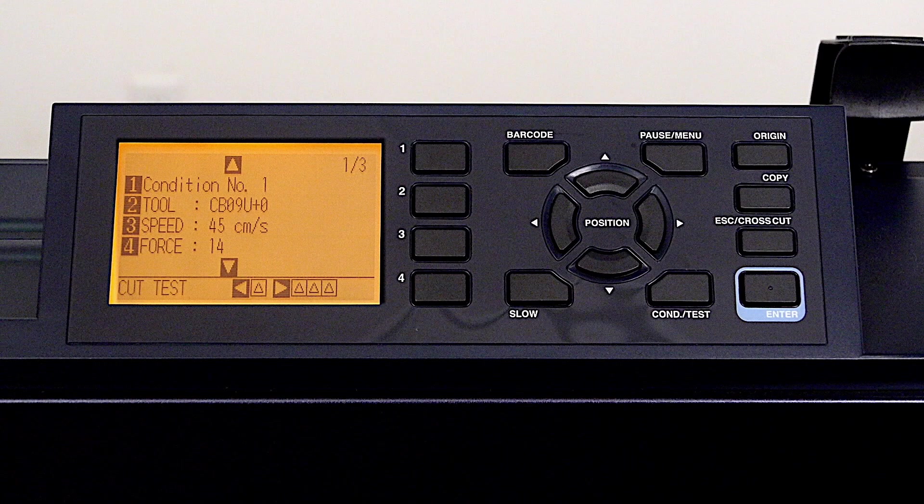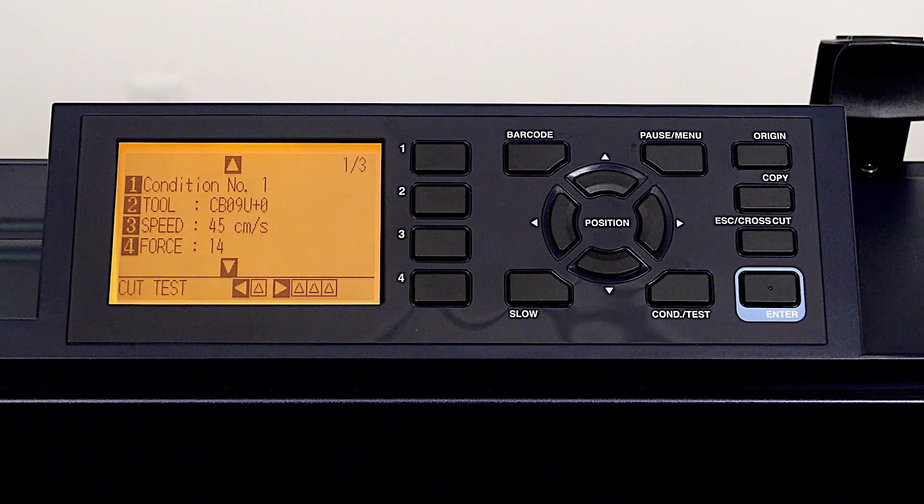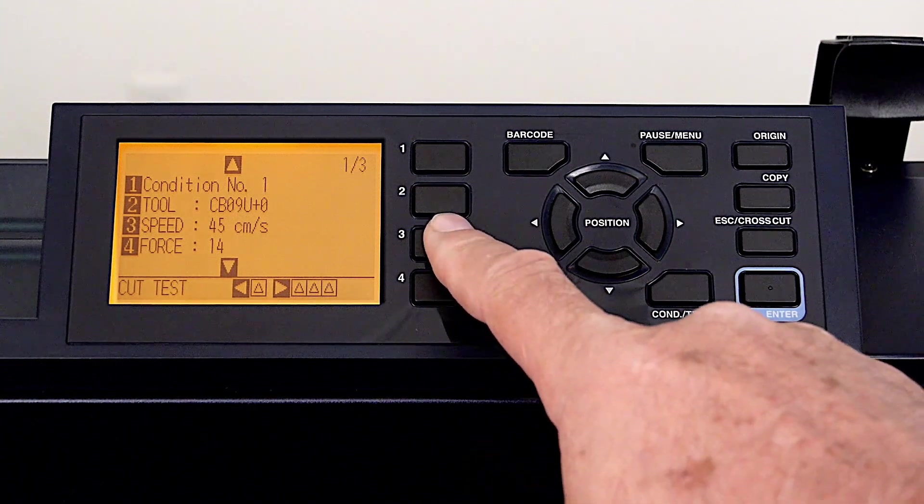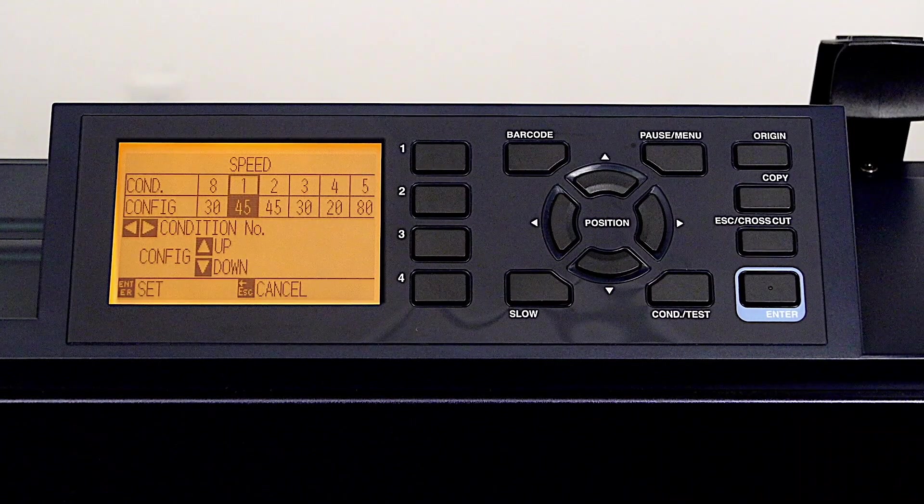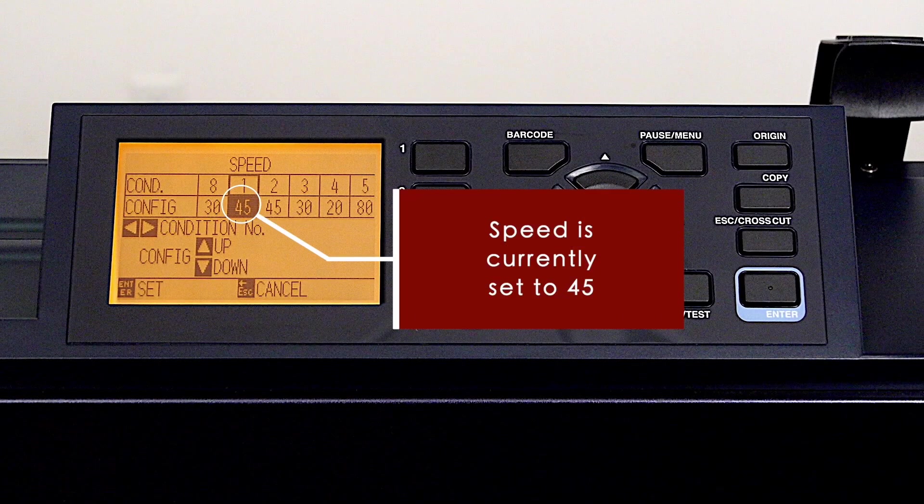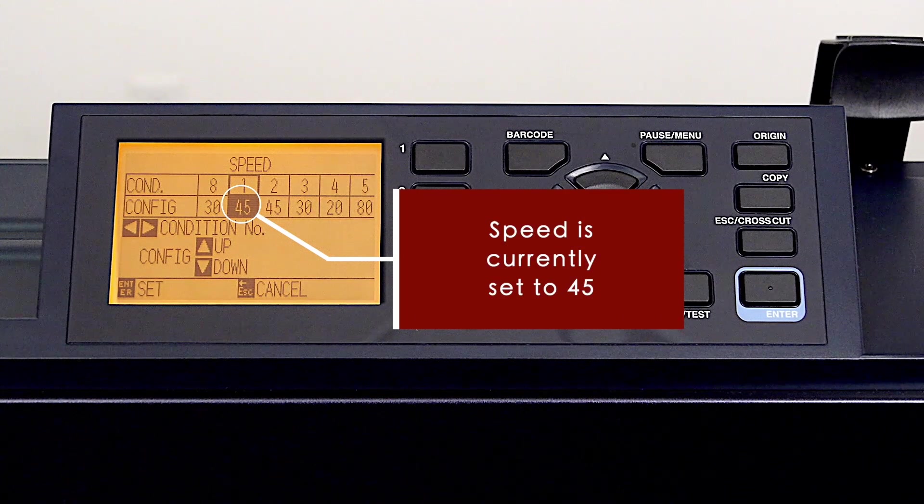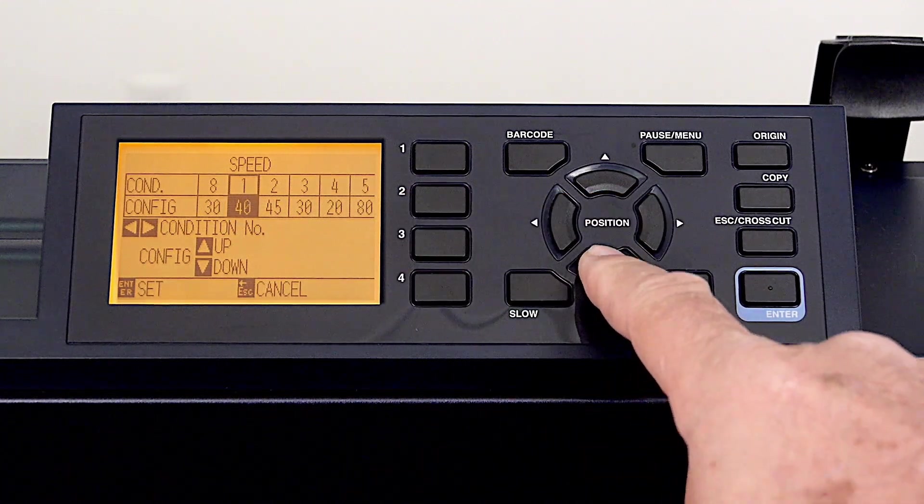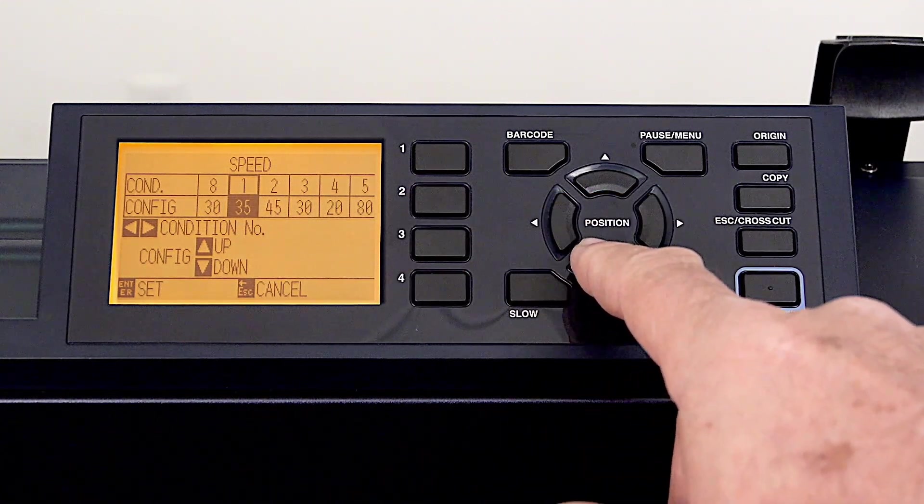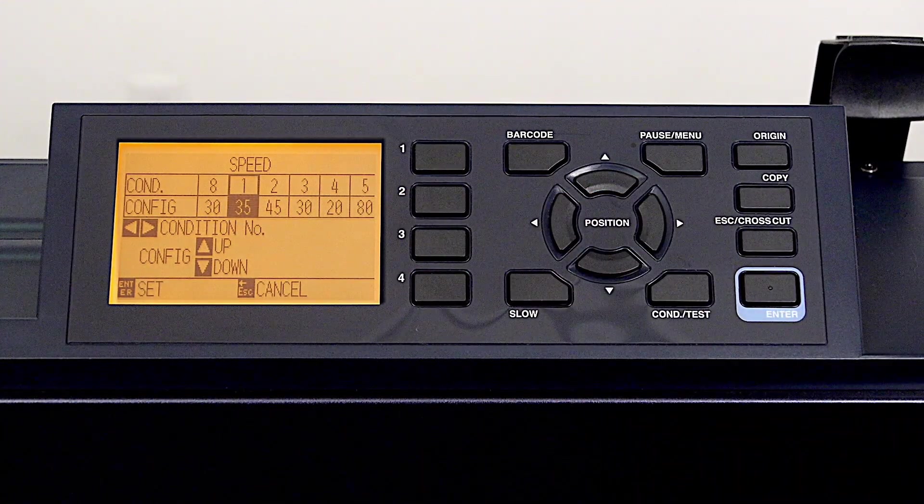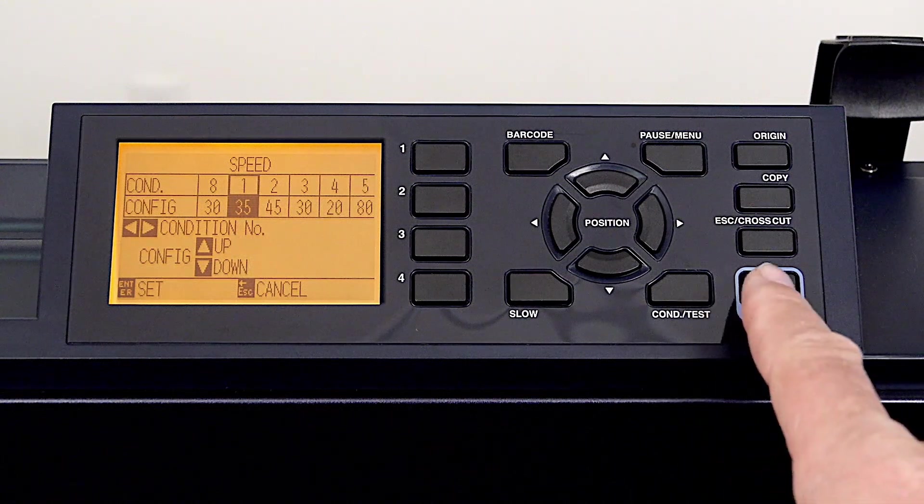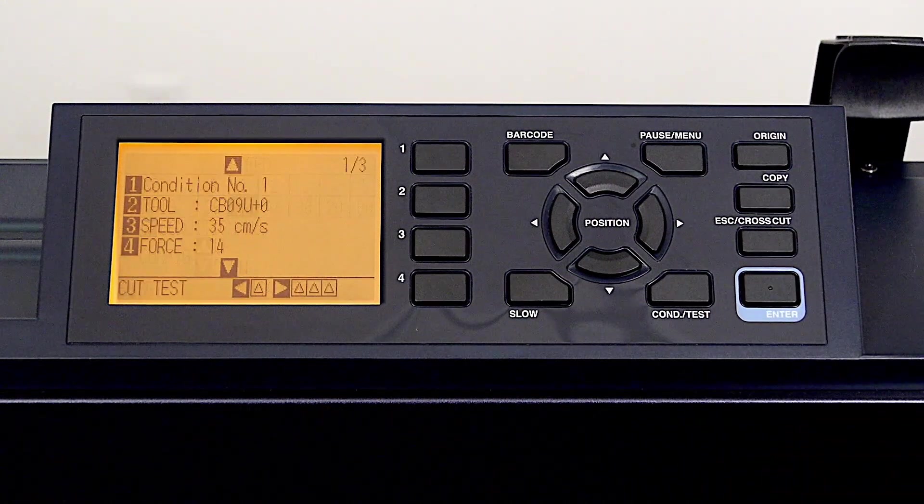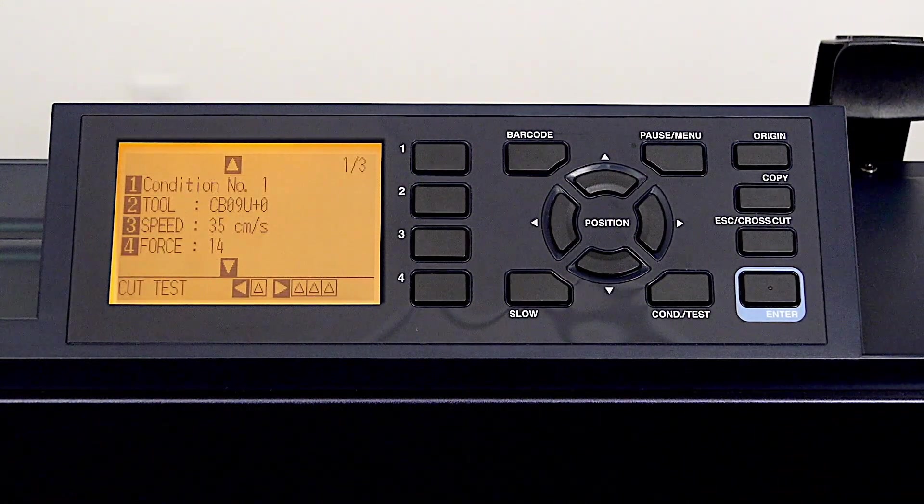Now that the force is set, we can go ahead and adjust the speed by pressing the 3 key. Here we have a similar menu to the force menu, where the highlighted number is the current speed, and adjusting the value is done by pressing the up and down arrow key. Once it is adjusted, press the enter key to accept the new value, and it returns to the previous menu again.